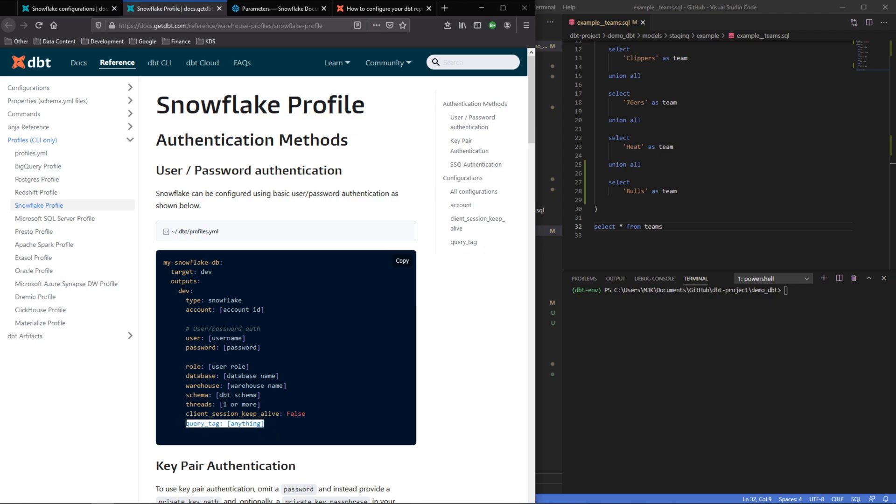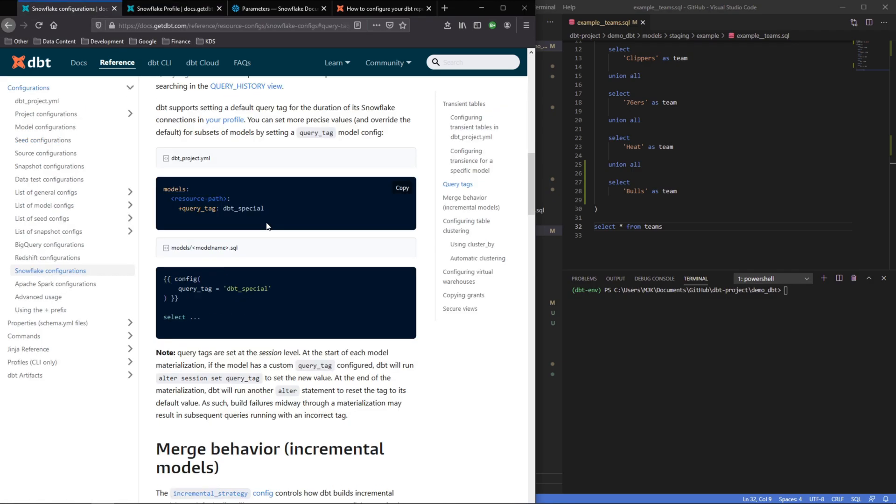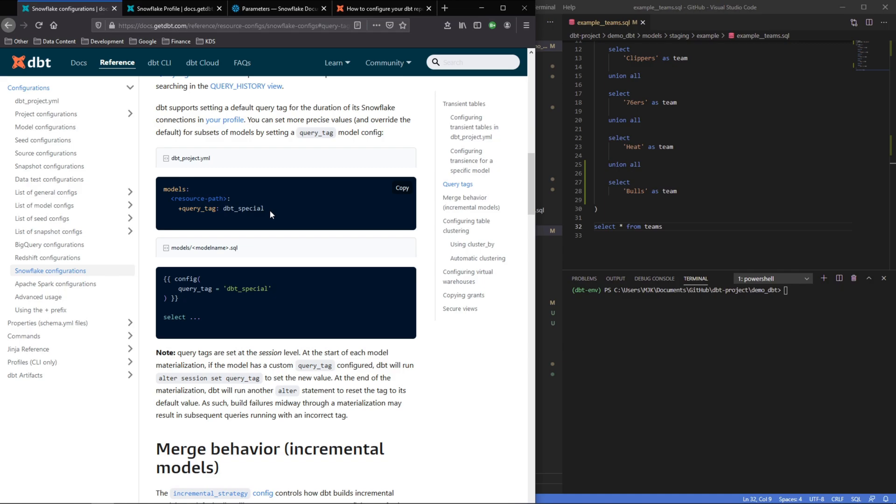If you only set this here, every single action in your project will have this same exact query tag. Another option is to set it here in your dbt project, and you could add it to your path here or specific directories, very similarly to a lot of other ways of doing things in dbt. And finally, you could get as specific as an individual model by setting the query tag in the config block.